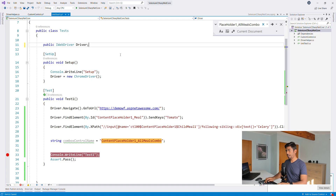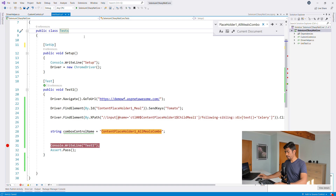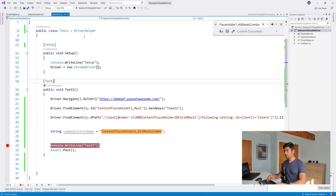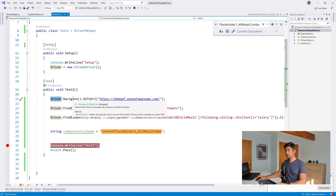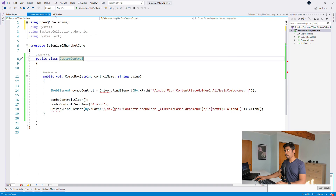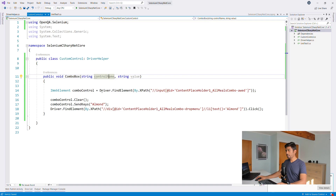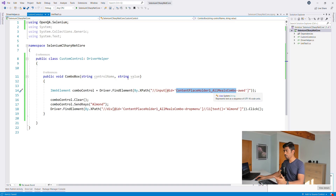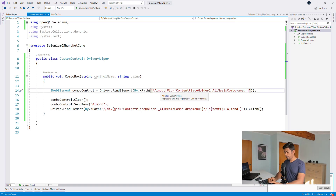Once you have the DriverHelper class, you can go to UnitTest1 and extend it through inheritance from DriverHelper. Similarly, you can extend CustomControl from DriverHelper as well. Once I do this inheritance, the Driver property becomes available inside CustomControl. Now I have driver access, which is pretty cool. The 'ContentPlaceholder1' part is the common pattern we're getting from the control name parameter.